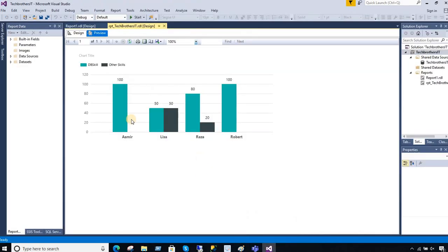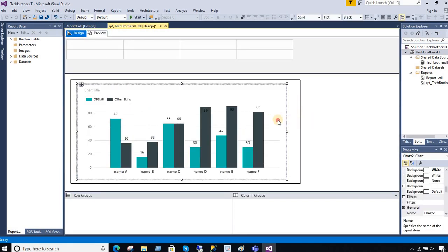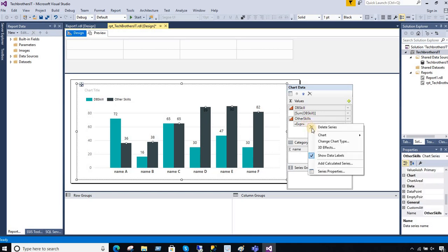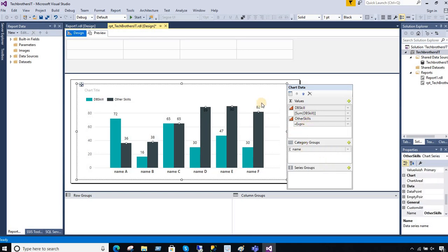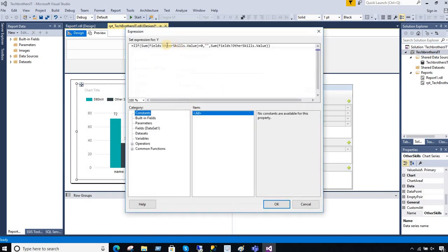Or other way you write expressions. You are gonna go to the series properties and you're gonna go to the value field from where the values come in. And here you're gonna use IIF if your value is equal to zero you're gonna replace with the blank.